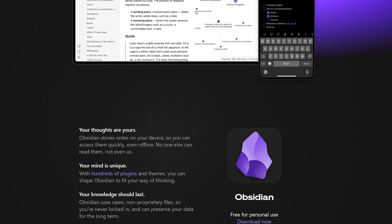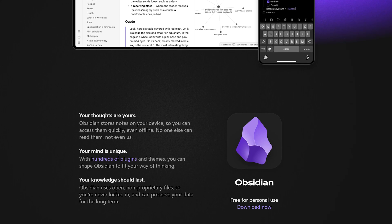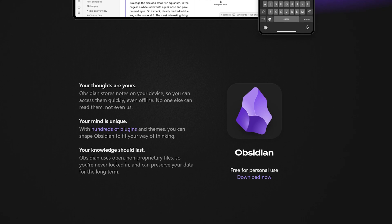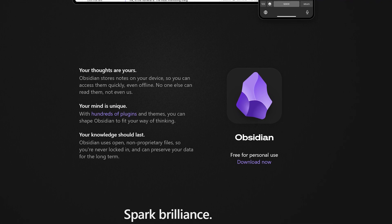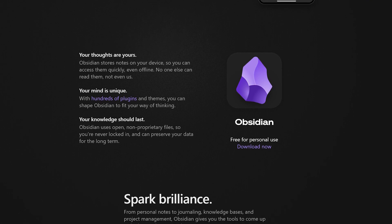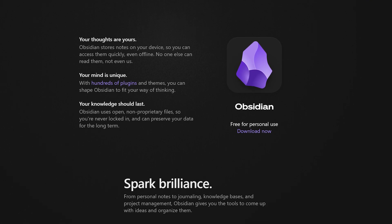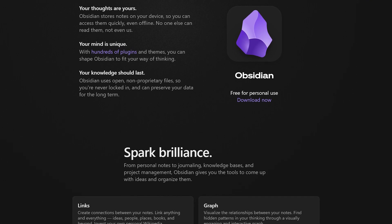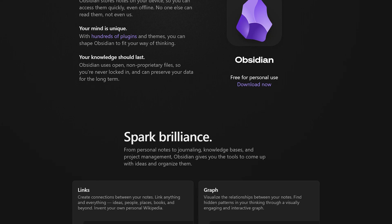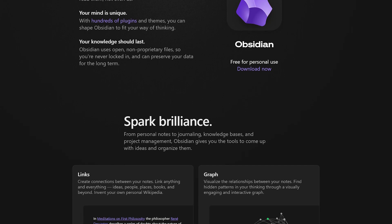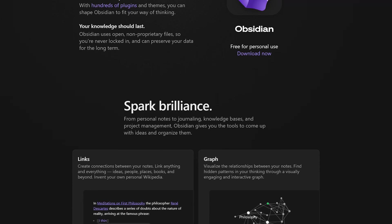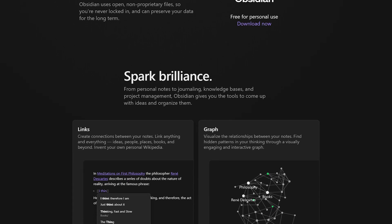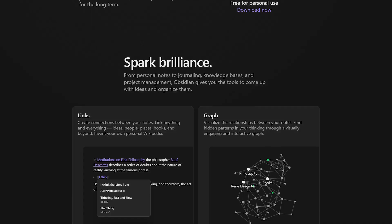Linked notes: create links between notes, turning your database into a knowledge network. Graph view: view your notes in a graph that showcases how everything is connected. Plugins: add-ons can extend Obsidian's functionality, adding new tools and capabilities.